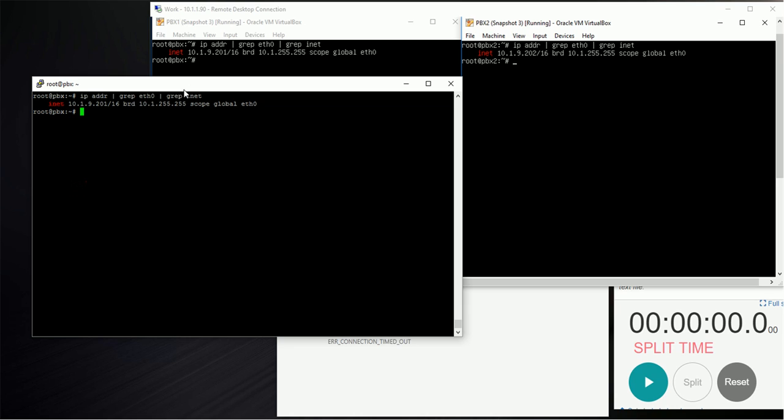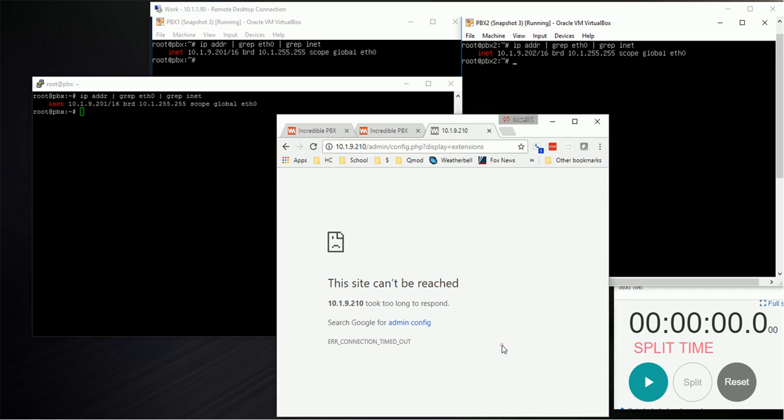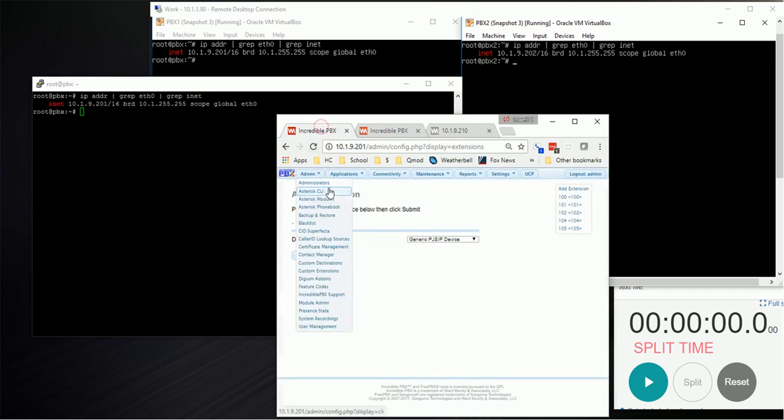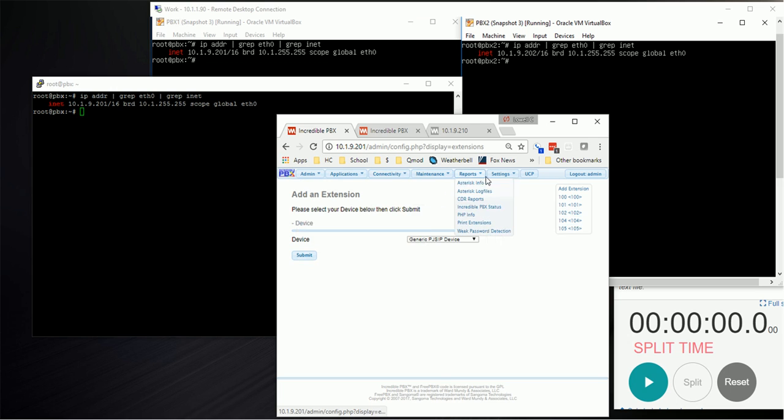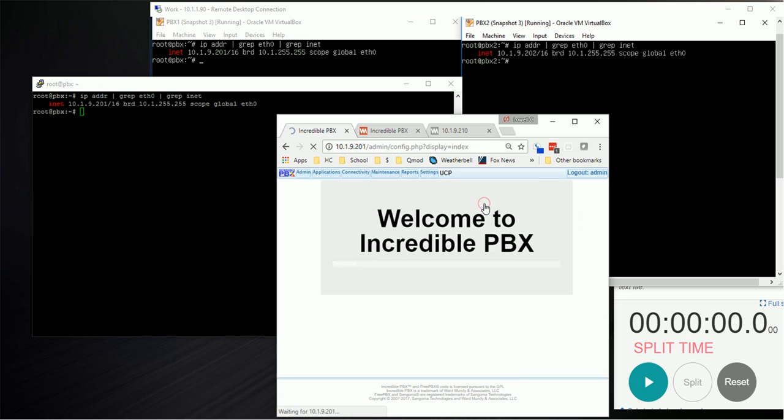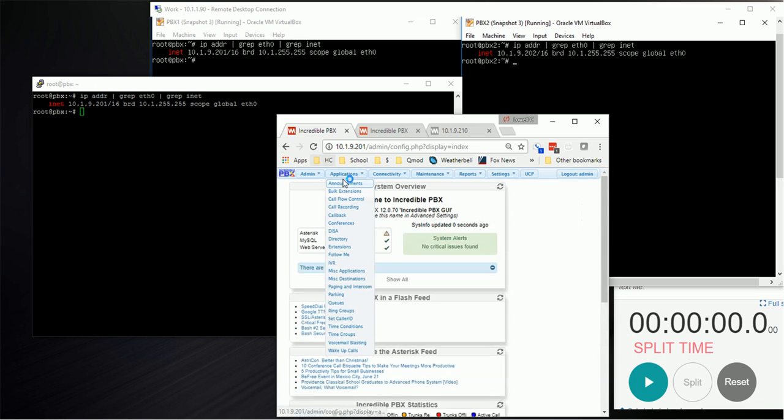I have an SSH putty session into the 10.201. That's where we're going to be running the update from. Here I've got a window showing our PBXs.